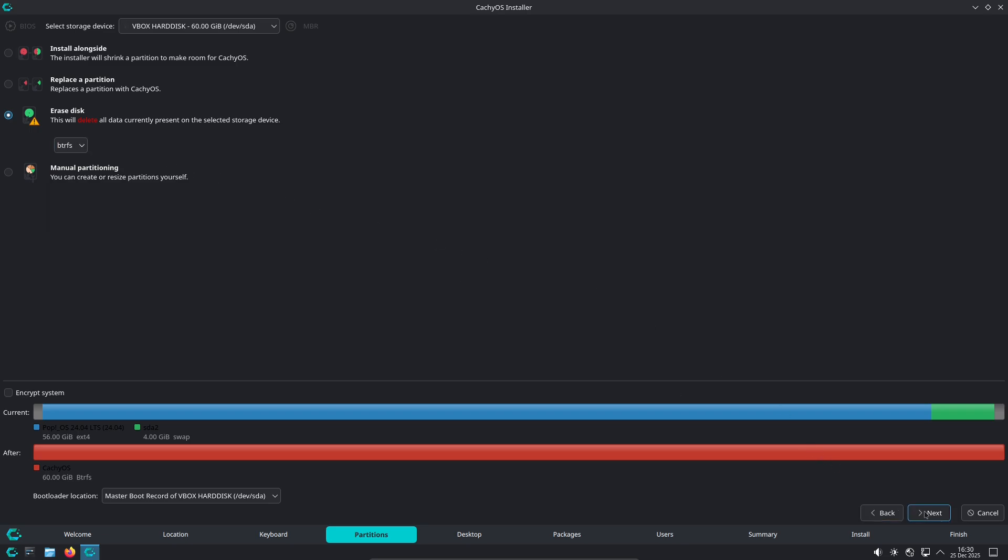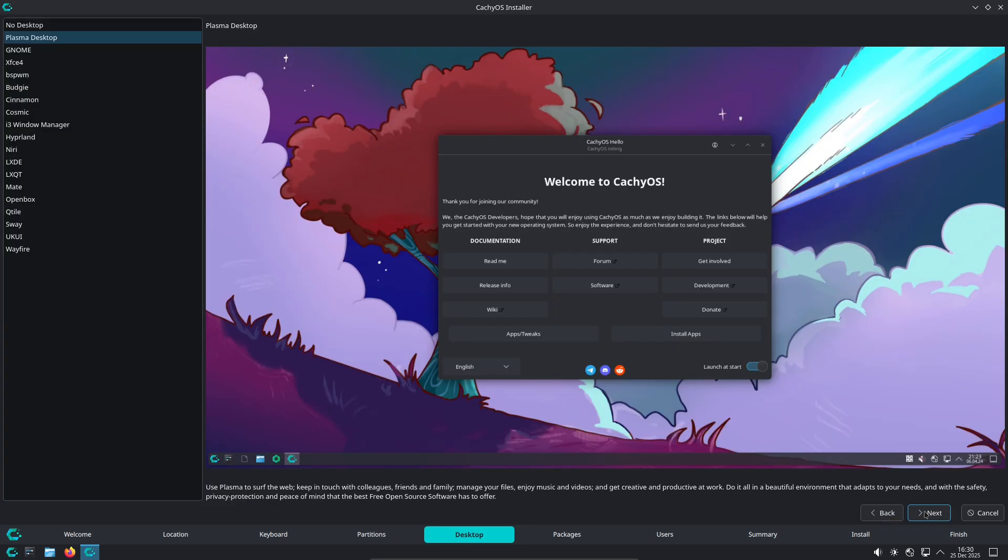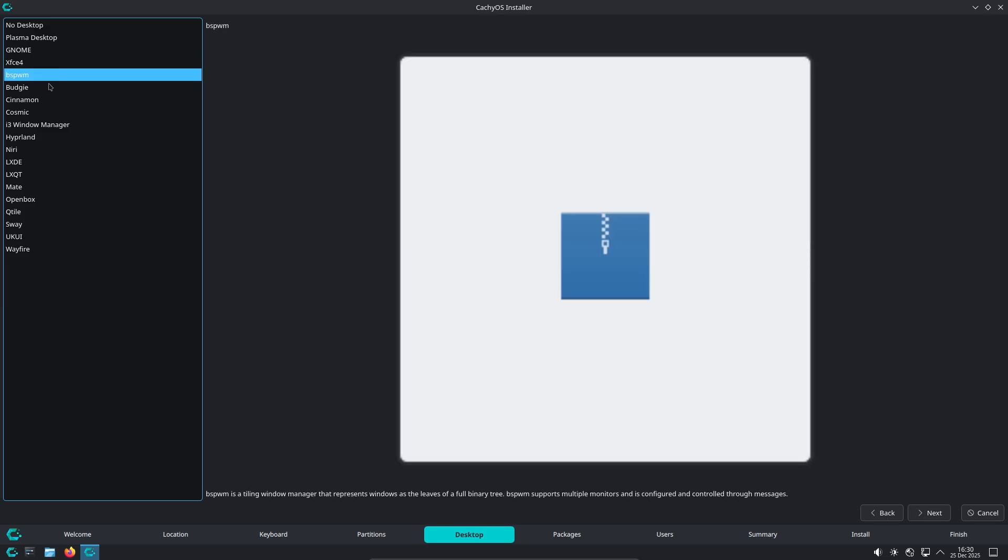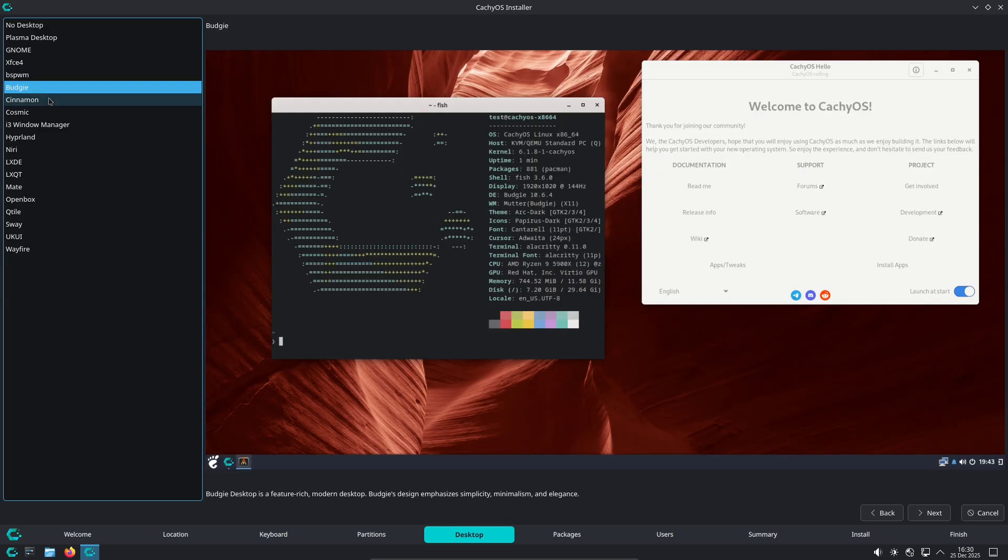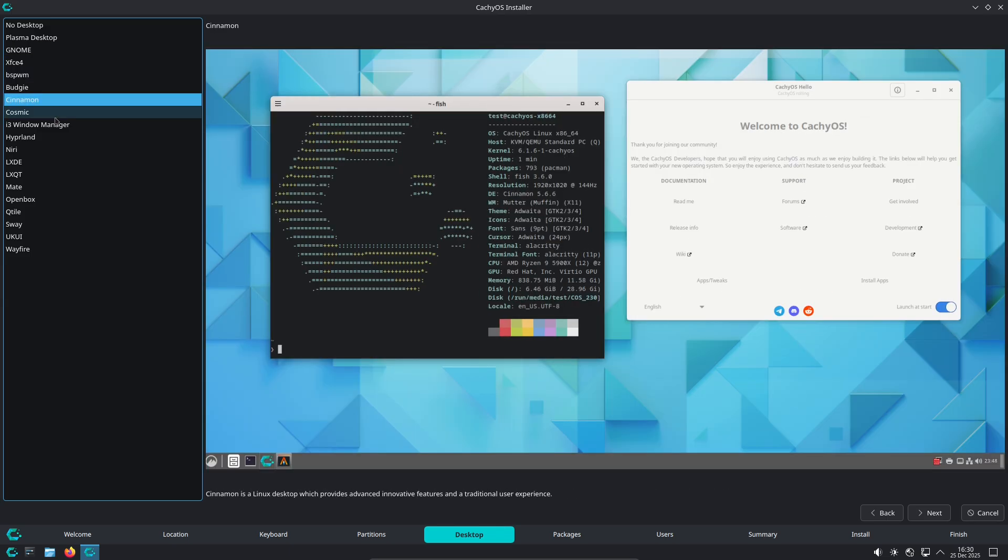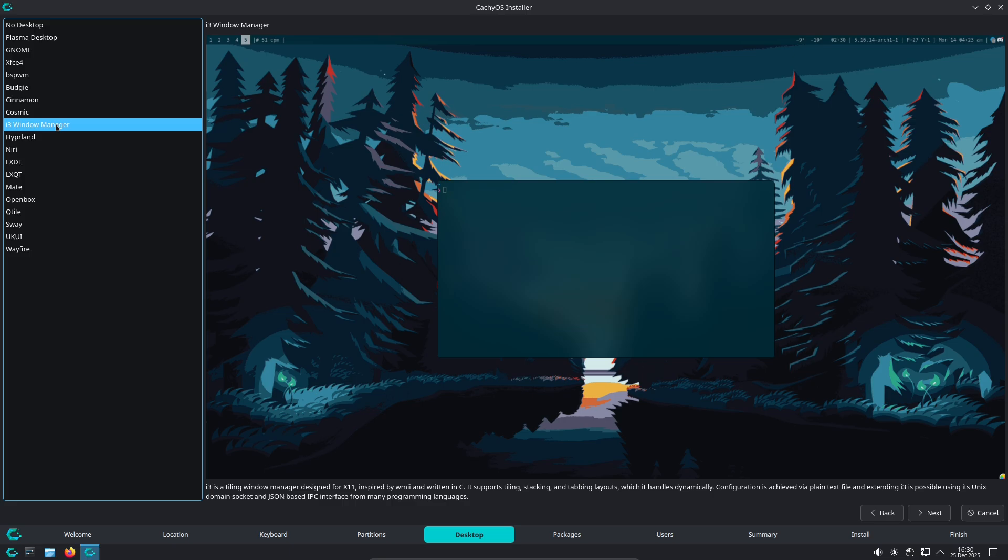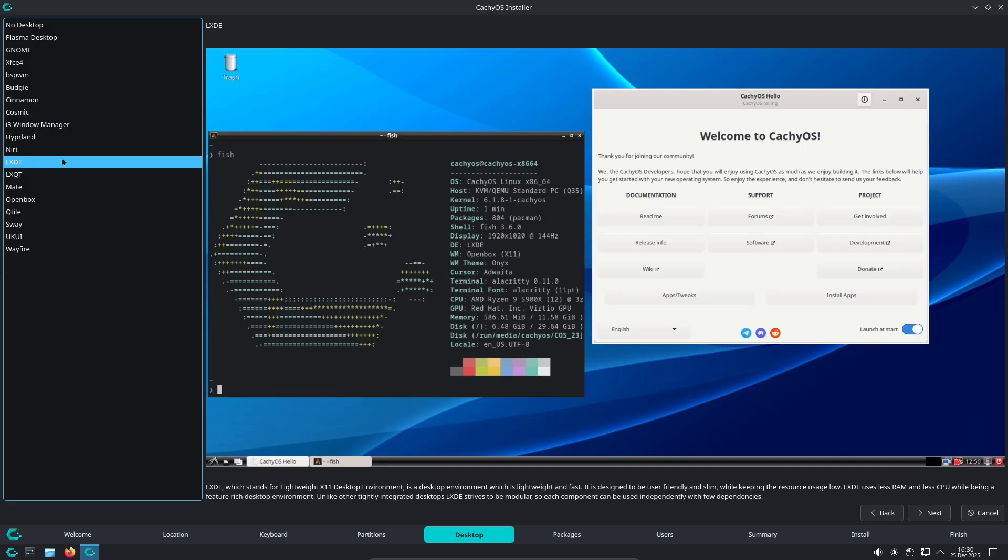Choose Nobara if you want a dependable workstation or gaming PC with the least amount of post-install setup, care about quick GPU support, and prefer a Fedora foundation with extra user-facing polish.